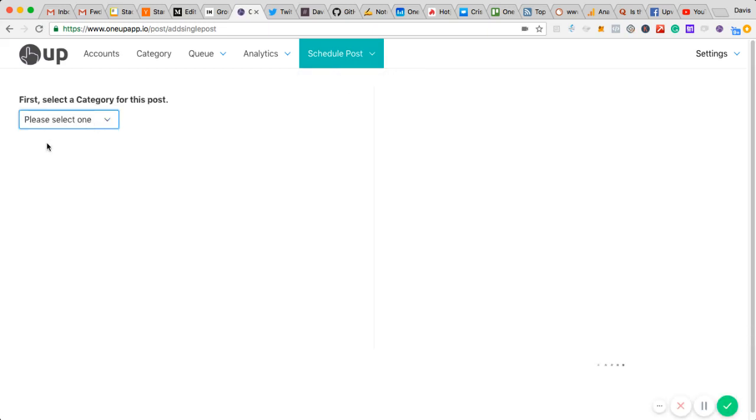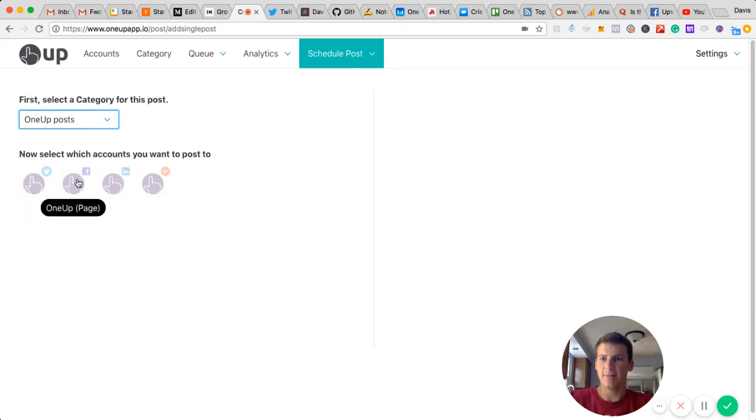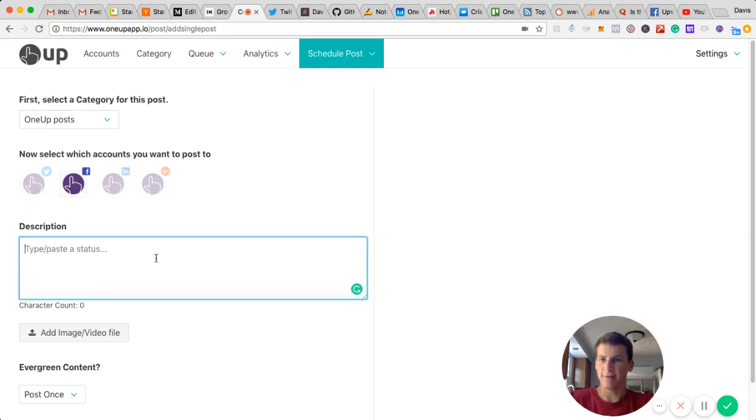Choose a category, and then which account you want it to post to. Right now I'm just going to post to Facebook, but I could add other accounts if I wanted to.